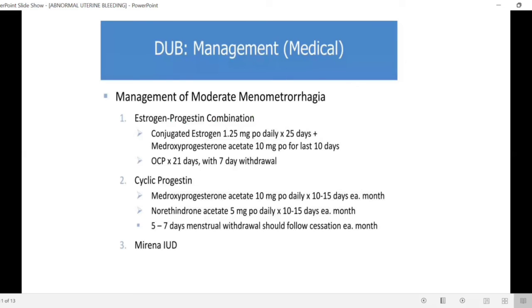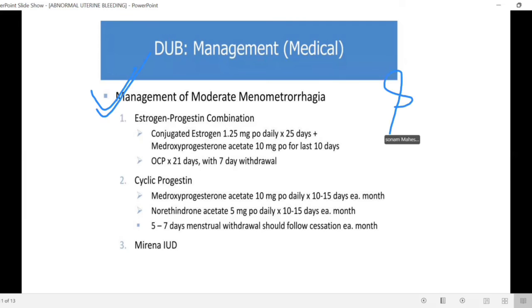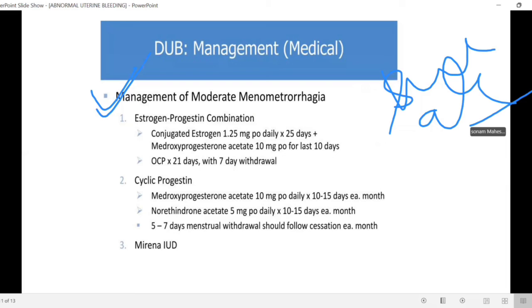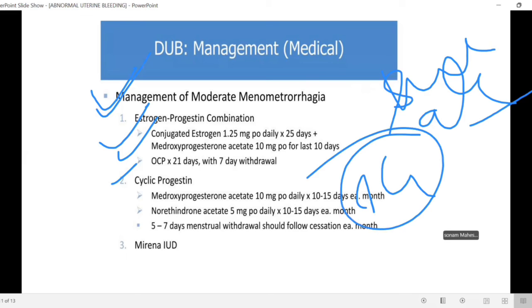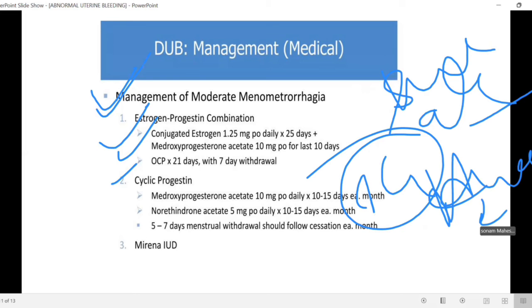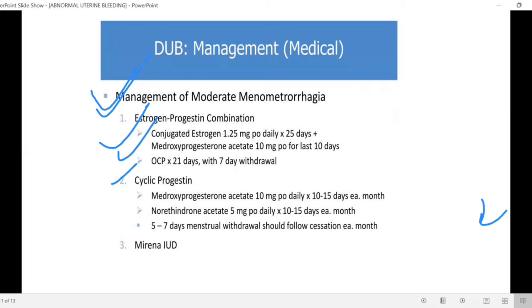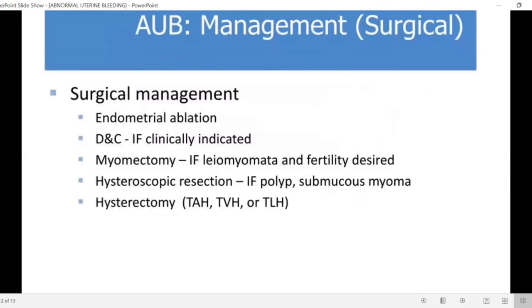Now we will talk about management. For dysfunctional uterine bleeding, we can alter hormone levels with hormone supplements — estrogen and progesterone combination, or progesterone alone. Mainly, progesterone is used because the problem is a lack of corpus luteum. For anovulatory DUB, progesterone supplementation stops the abnormal bleeding process.